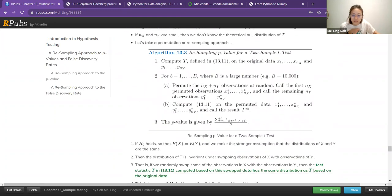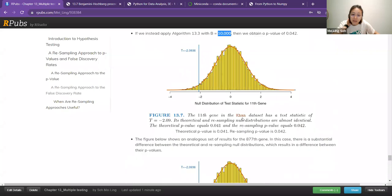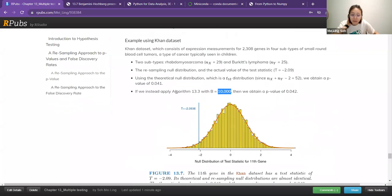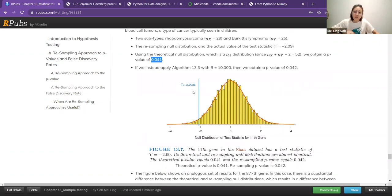Here is the t-value — you compute the t, then you get the results. What happens is we apply the algorithm with 10,000 permutations and obtain a p-value of 0.042. The theoretical null distribution based on these observations from x and y is about 0.041.